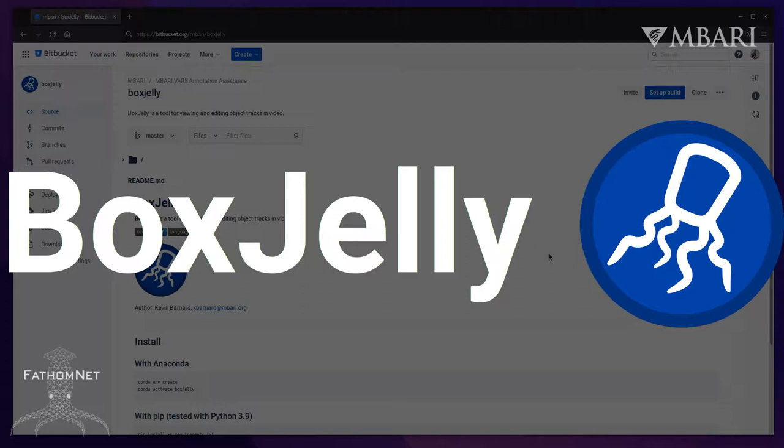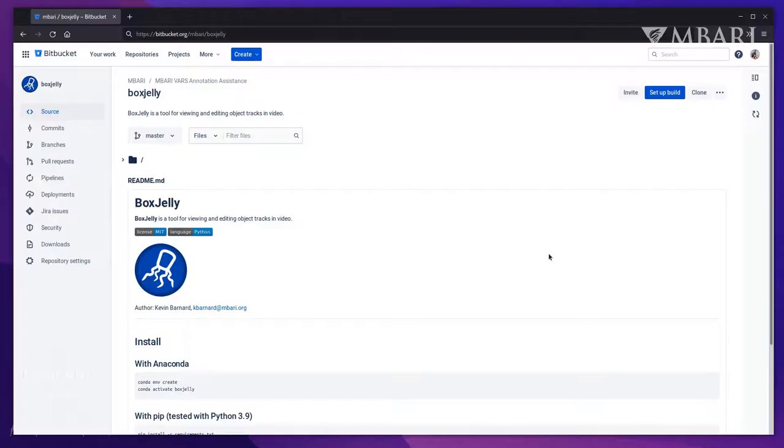This video will give an overview of a work-in-progress tool called BoxGelly. Briefly, I will talk about BoxGelly's purpose, key user interface components, and available operations.